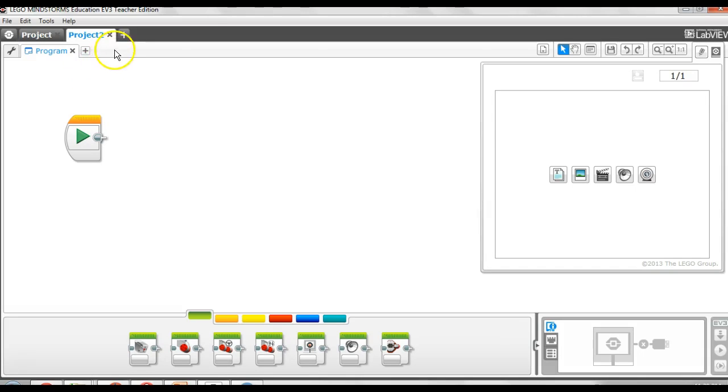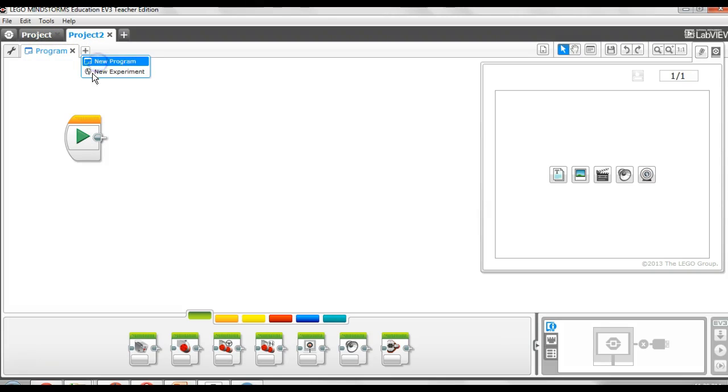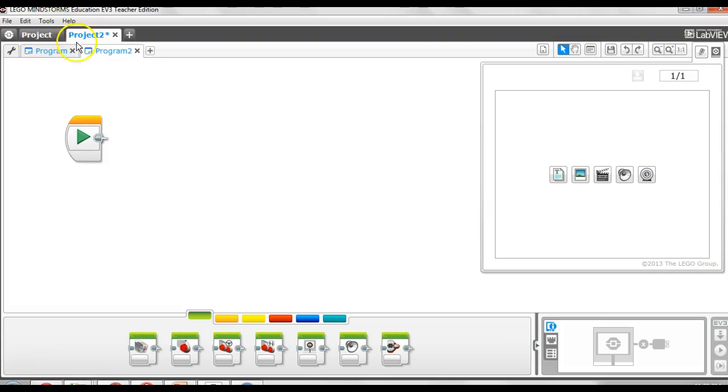Now you'll notice that these are labeled Project 1 and Project 2. Each project can hold a number of programs. Here we've got one program and we can put in a new program. So now we've got two programs within the same project.